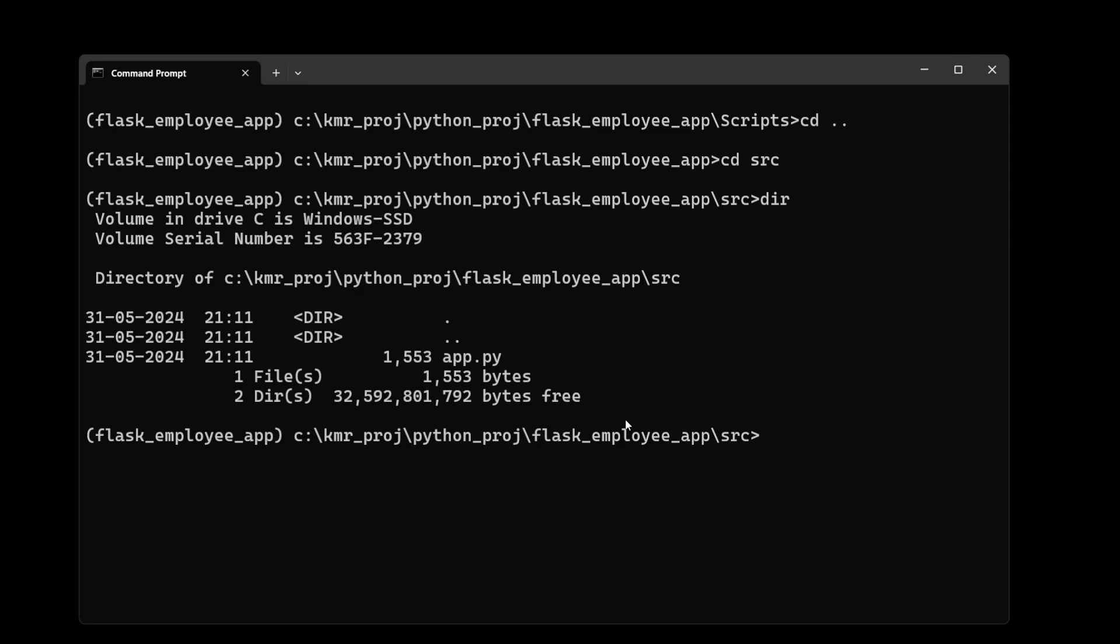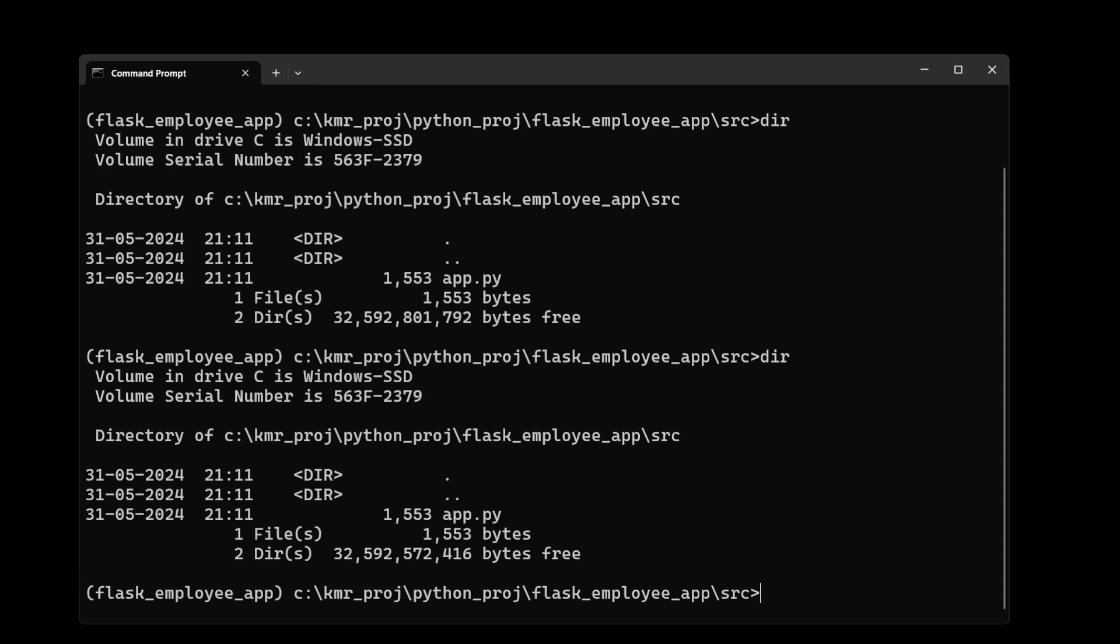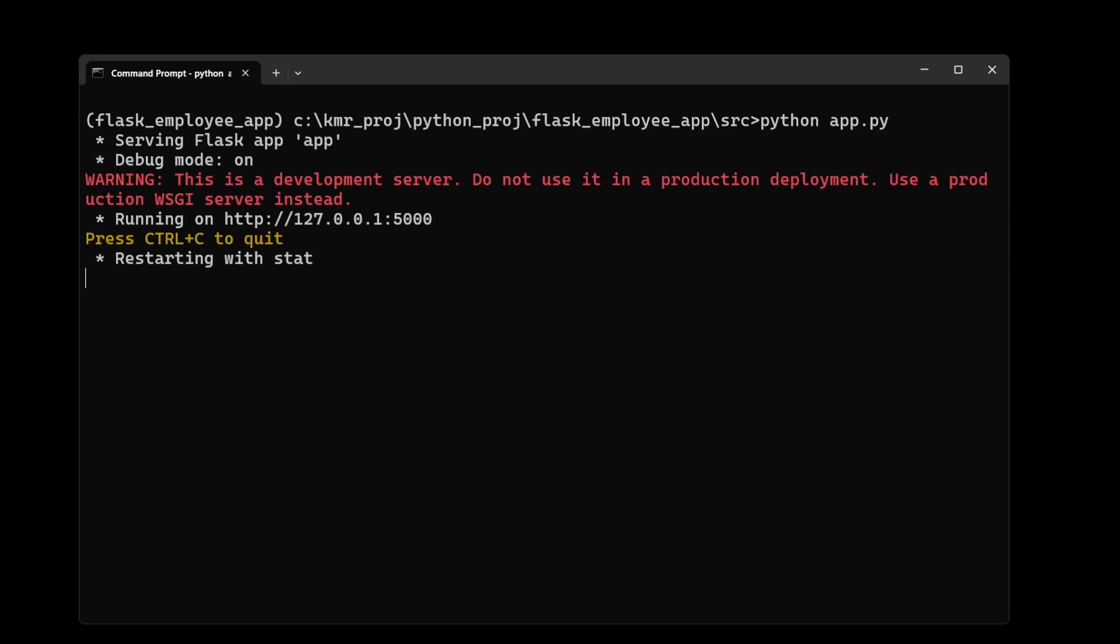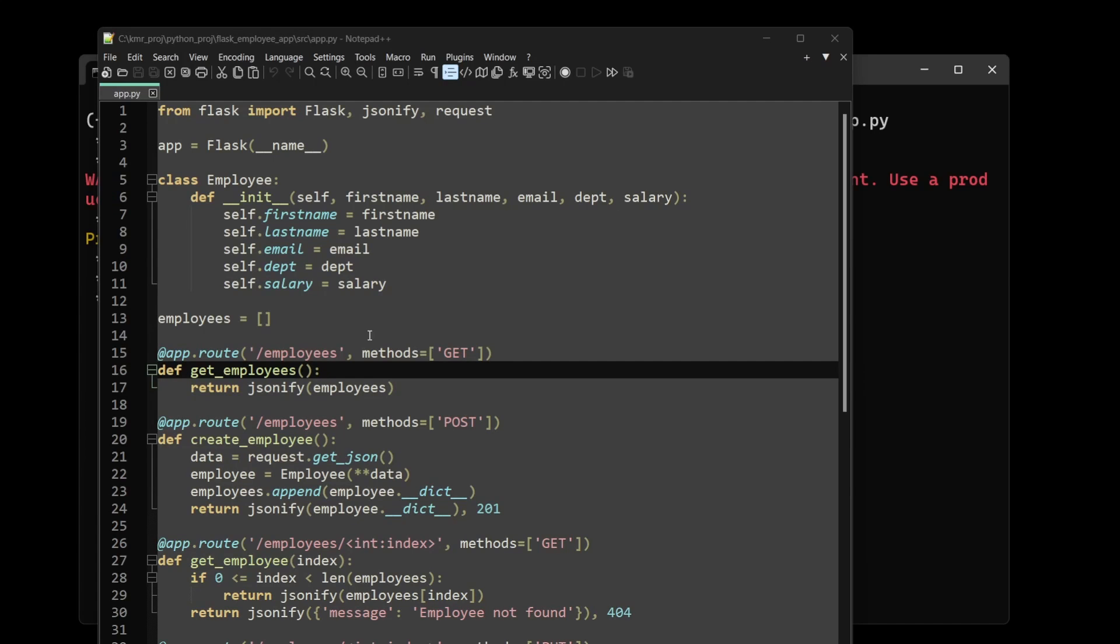I copied the main code into a separate app.py and created a new folder called src. It's ready for running. Let's run it: python app.py. Voila! Your Flask app is running. Perfect.